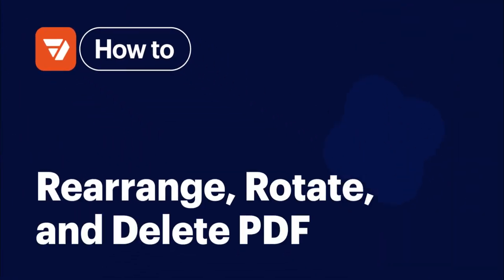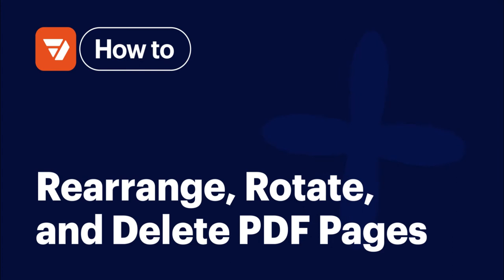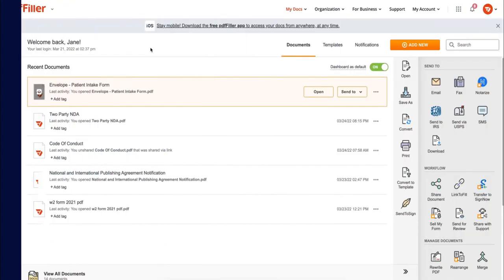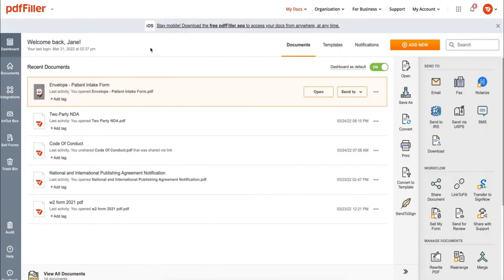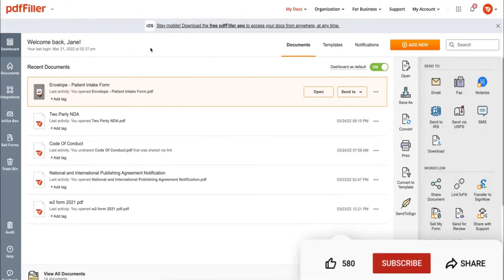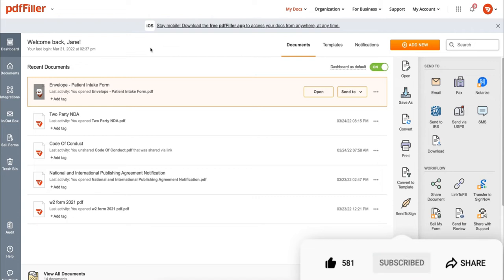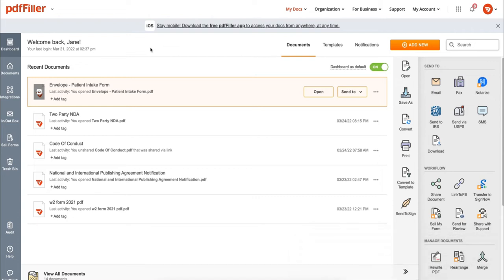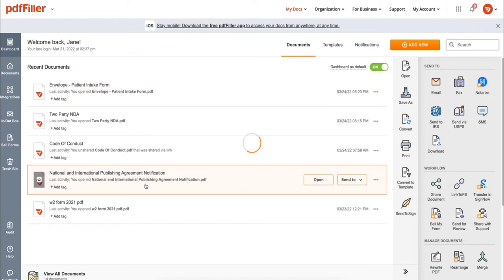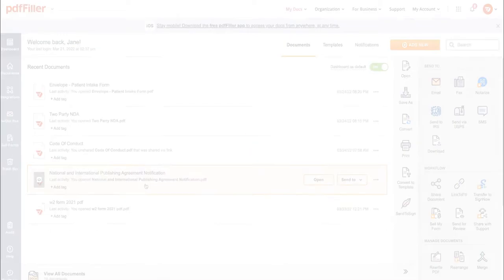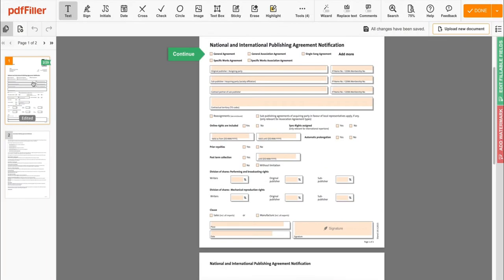How to rearrange, rotate, and delete PDF pages. Before we get started, don't forget to like this video and subscribe to stay tuned. First, open your document and click the Rearrange Pages icon in the top left.